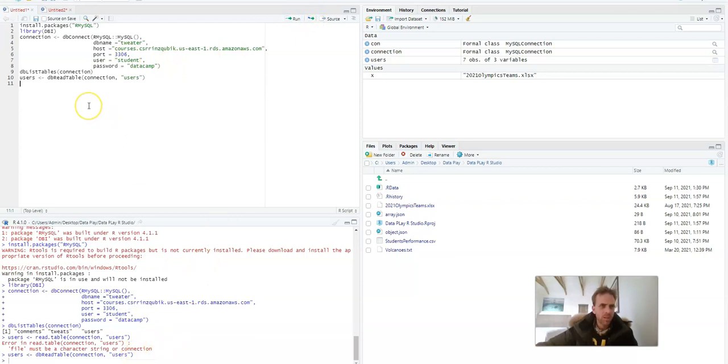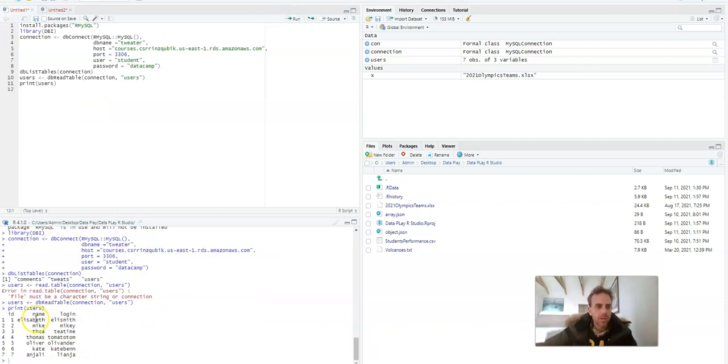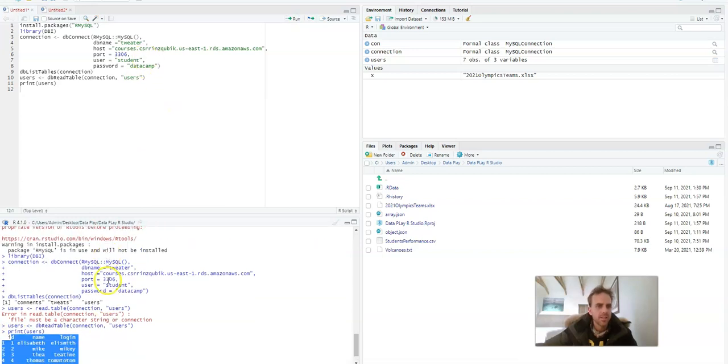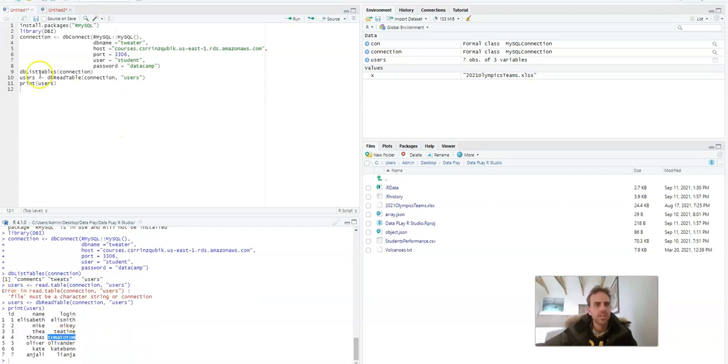Okay now we print out users and there we go, voila, that is the users table inside this database which is called Twitter and we see it's got these three different tables. So that's how you can access one of the tables.